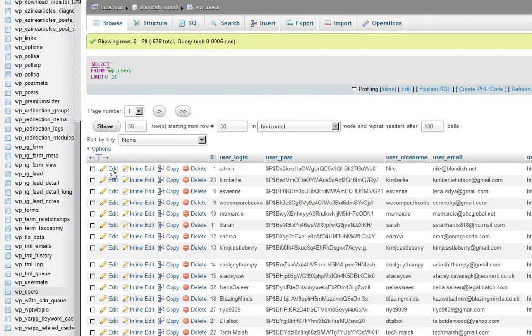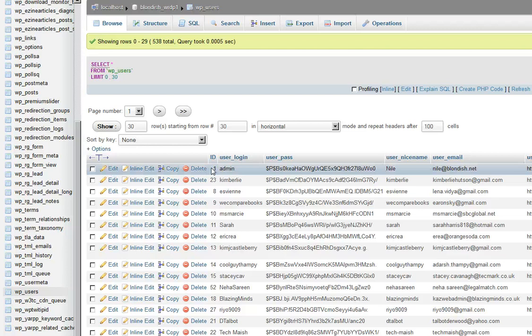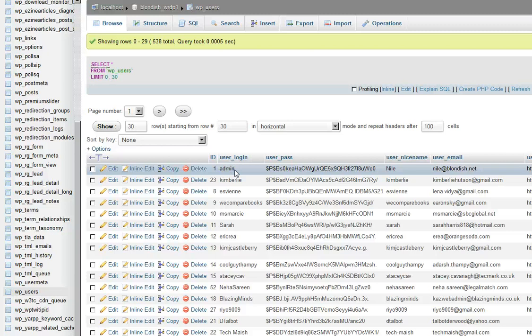We see that this first one is admin. A lot of times for security issues we probably don't want to use that, and it's probably what you by default probably accidentally signed up with.